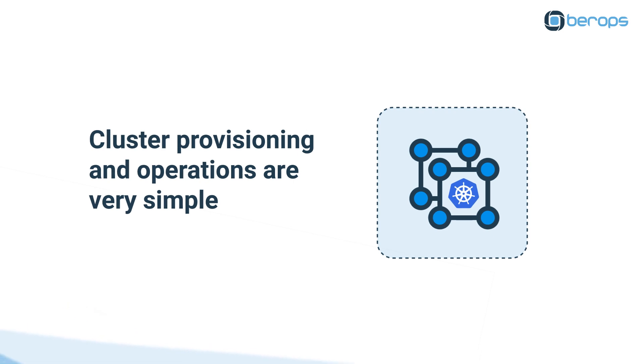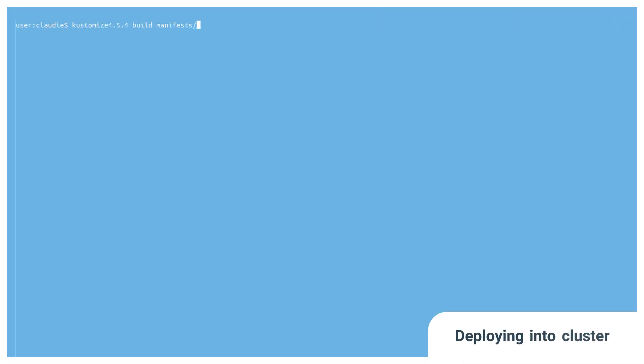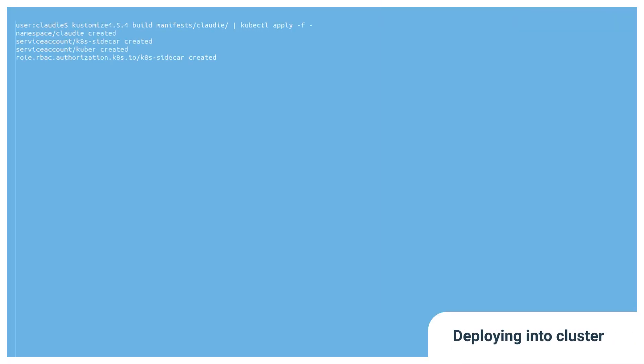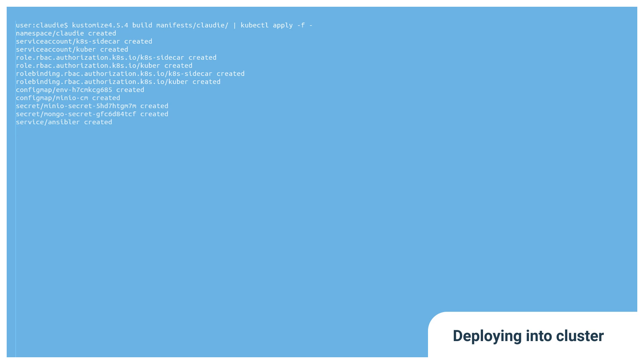Cluster provisioning and operations are very simple. Let's see how Cloudy works. In order to get started with Cloudy, simply deploy it into a Kubernetes cluster.